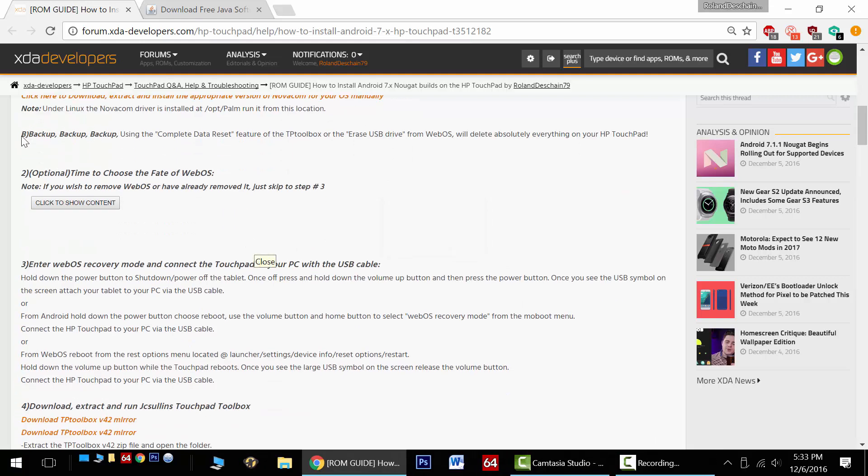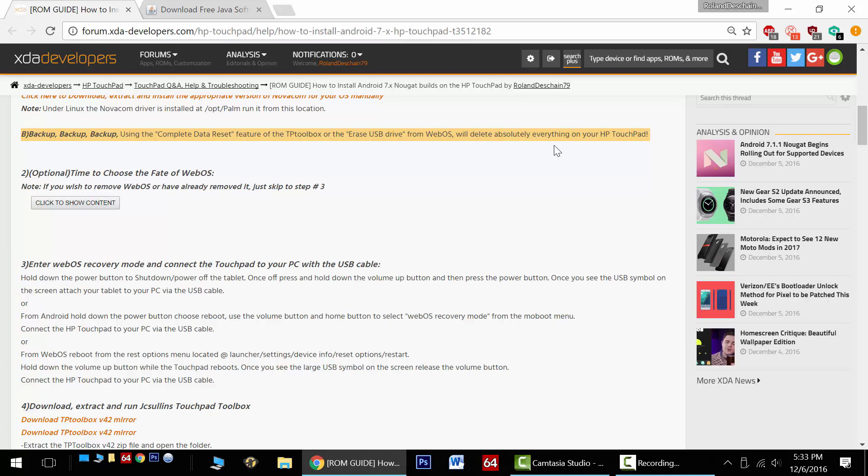Now big warning, back up, back up, back up. We're going to wipe everything on the tablet in order to get Android Nougat on there. We're going to have to repartition the system partition. So back up everything. We're going to lose everything. Move it all to your PC for safekeeping.